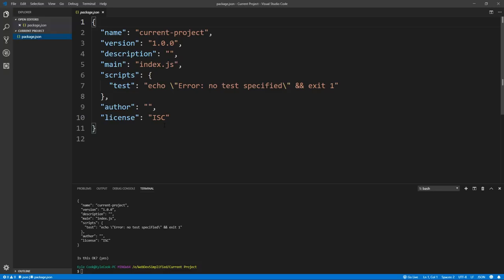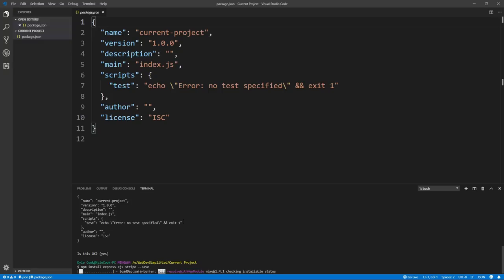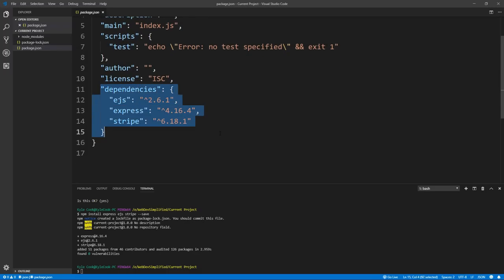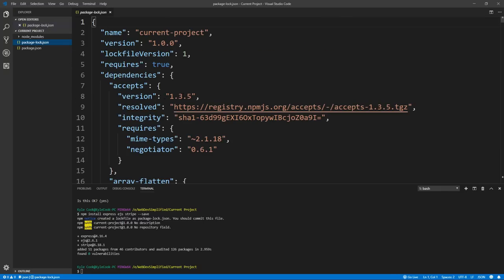Next we want to download the different libraries we're going to use. We use npm install followed by the library names. We're going to use express, which is a framework for developing web applications in Node, ejs which is our view templating language so we can put server-side code inside our front-end HTML views, and stripe to integrate payments. We add --save to save these dependencies. You'll also see a lock file which locks library versions for consistent deployment.